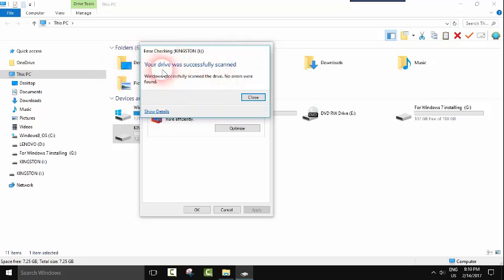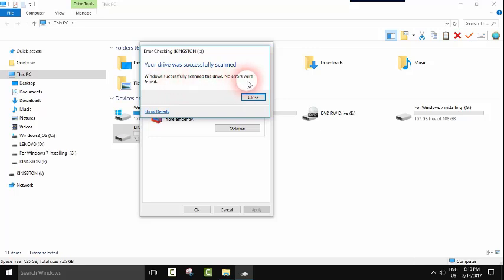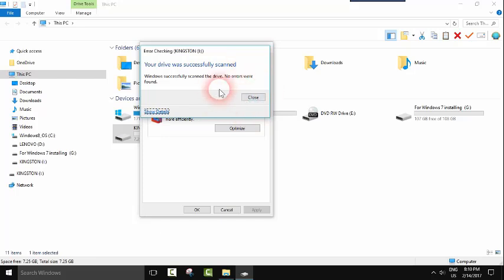So here it finished and it says your drive was successfully scanned. Windows successfully scanned the drive, no errors were found. And here we can ask for details and it will show you all the details.